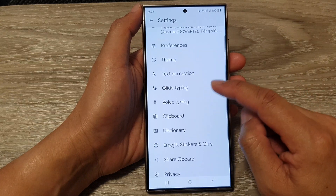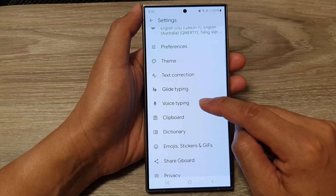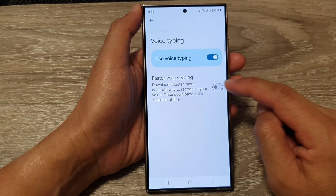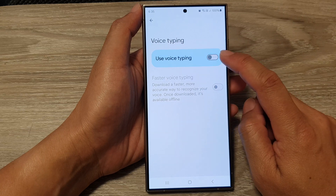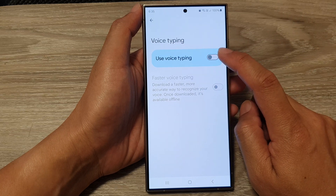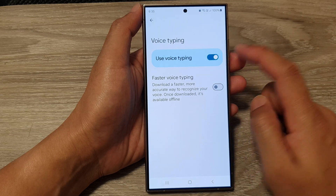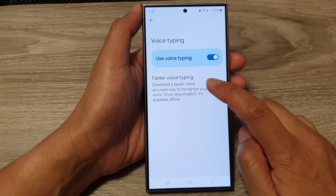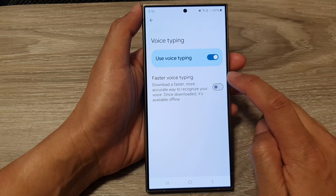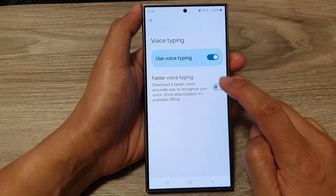Next, tap on voice typing. Then make sure you turn on use voice typing. And then go down and tap on faster voice typing.